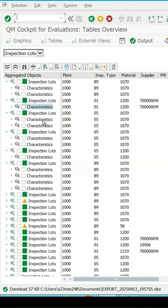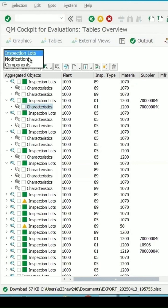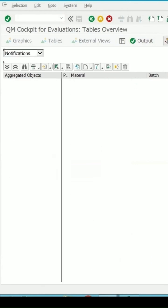At present, I have selected inspection lot. Let me change it to say notification.